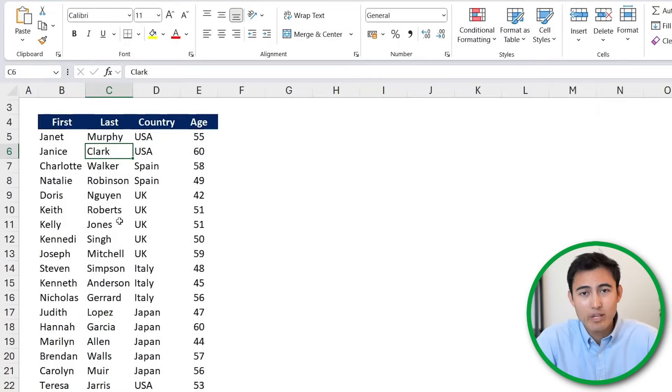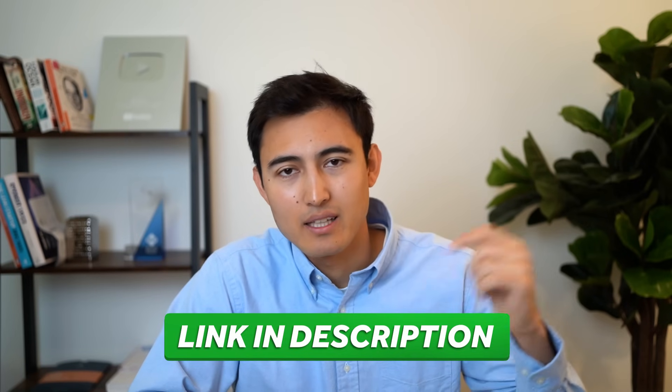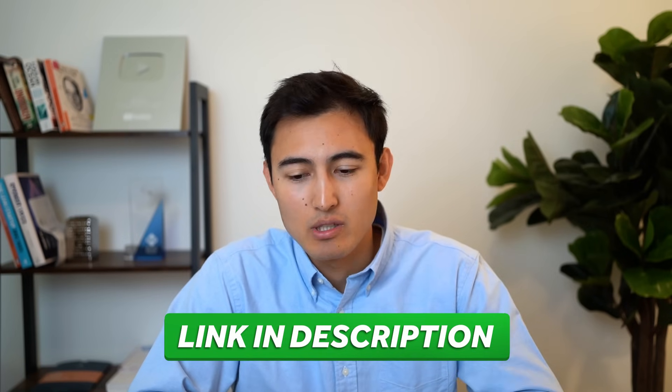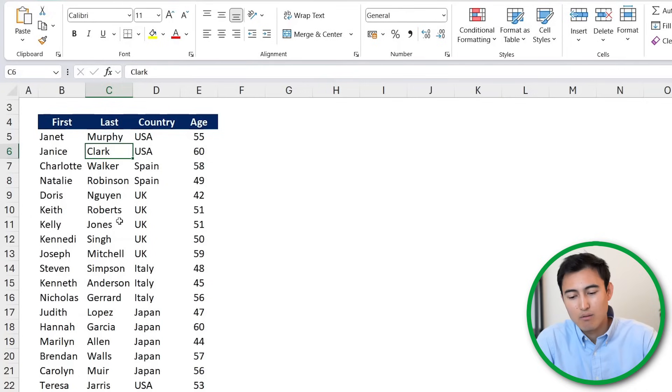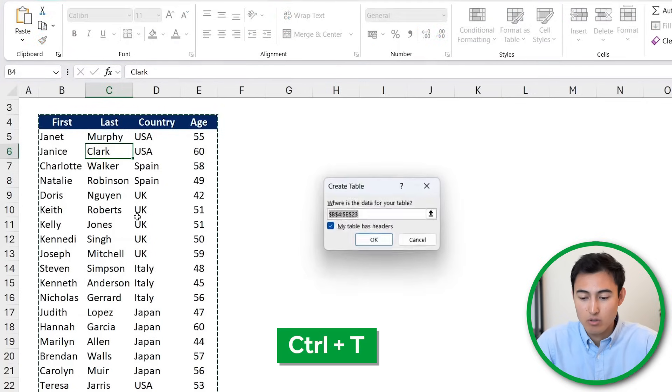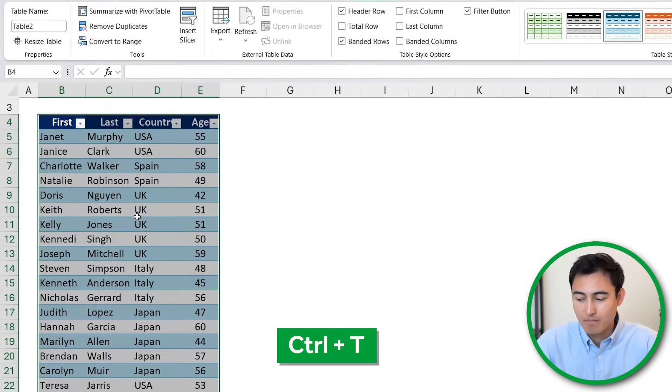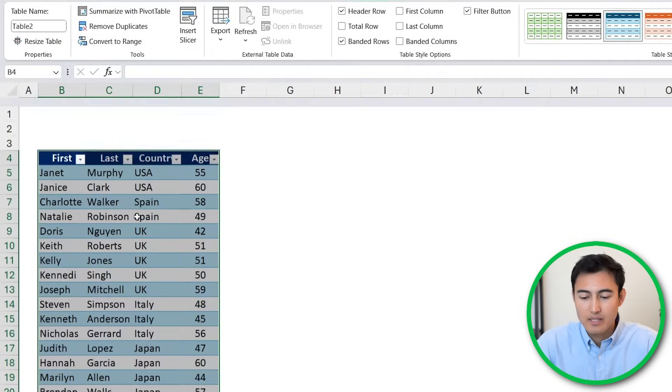Here's the dataset that we'll be working with, which you can download for free in the video description. So first up, let's convert this into a table by hitting Control+T and hitting enter. Nice.